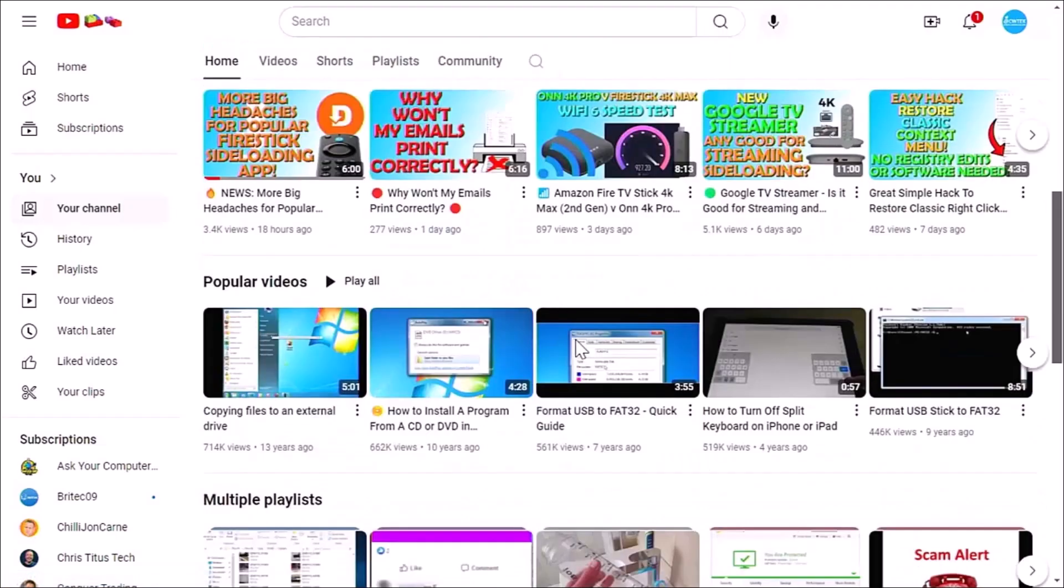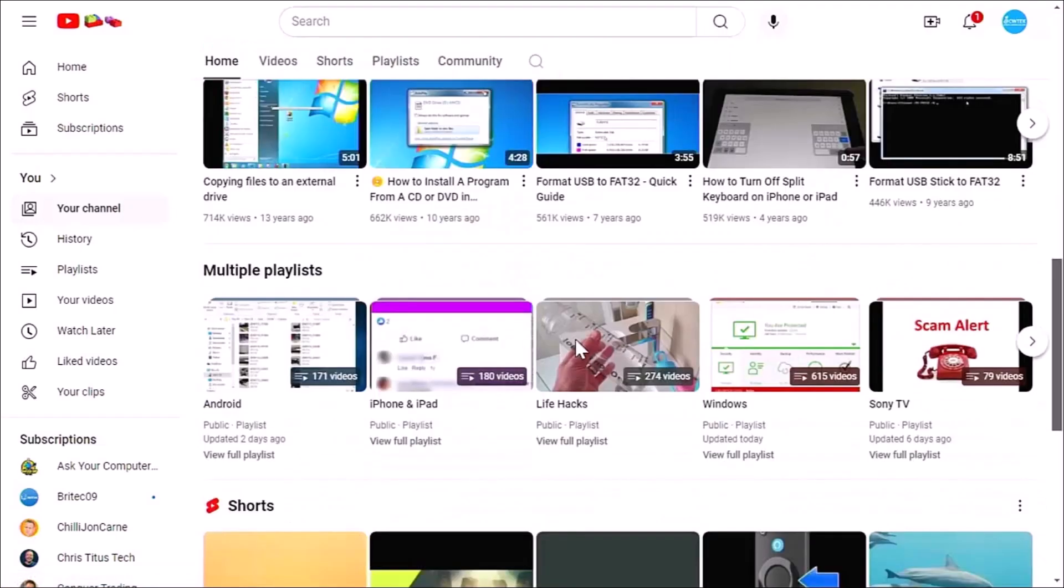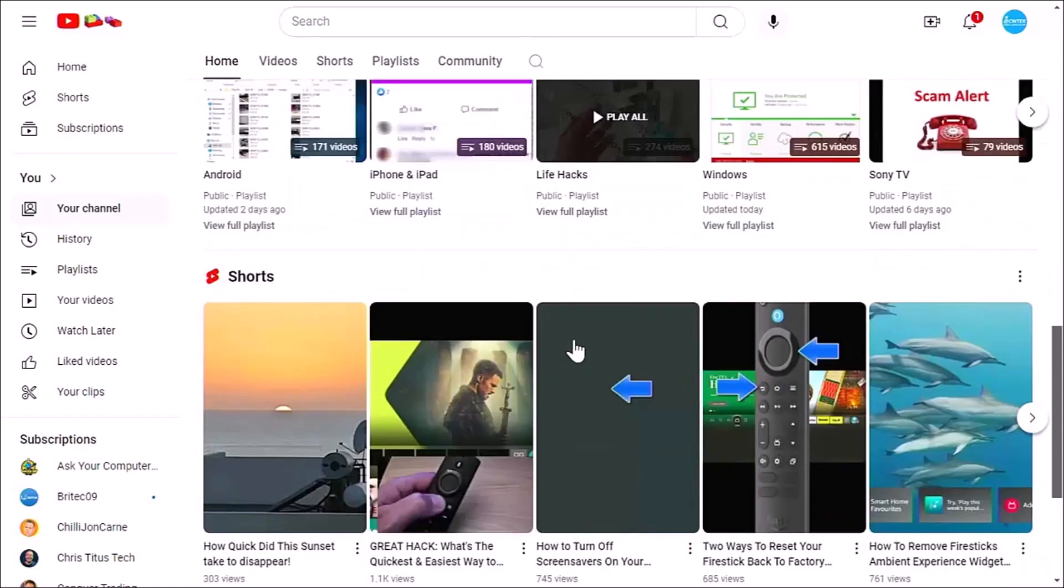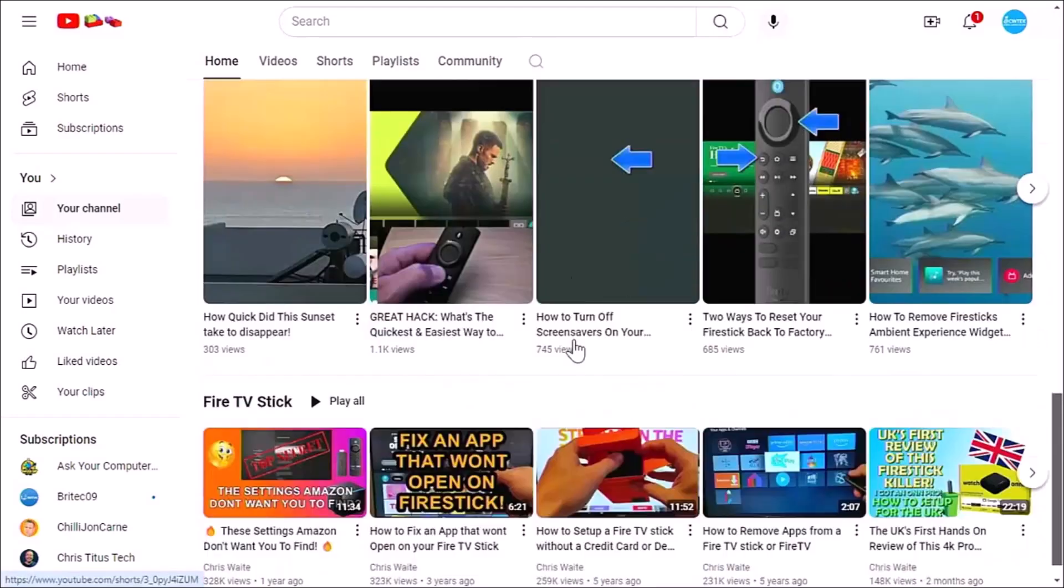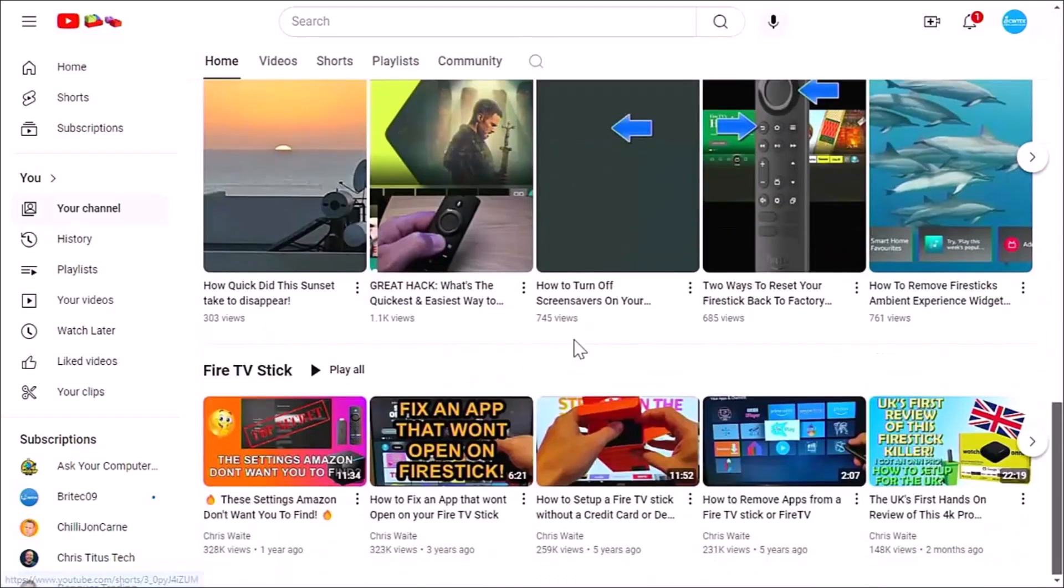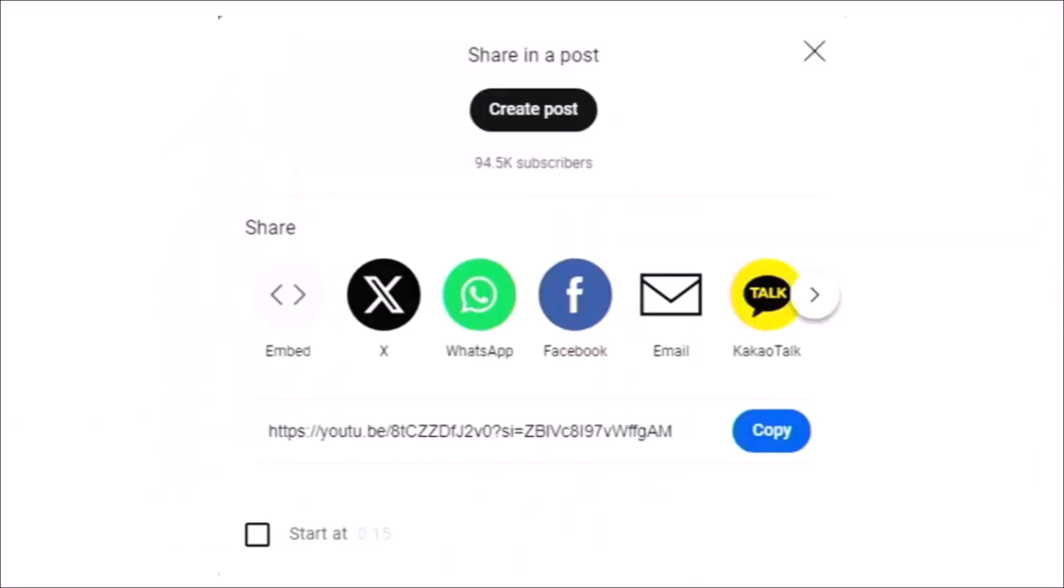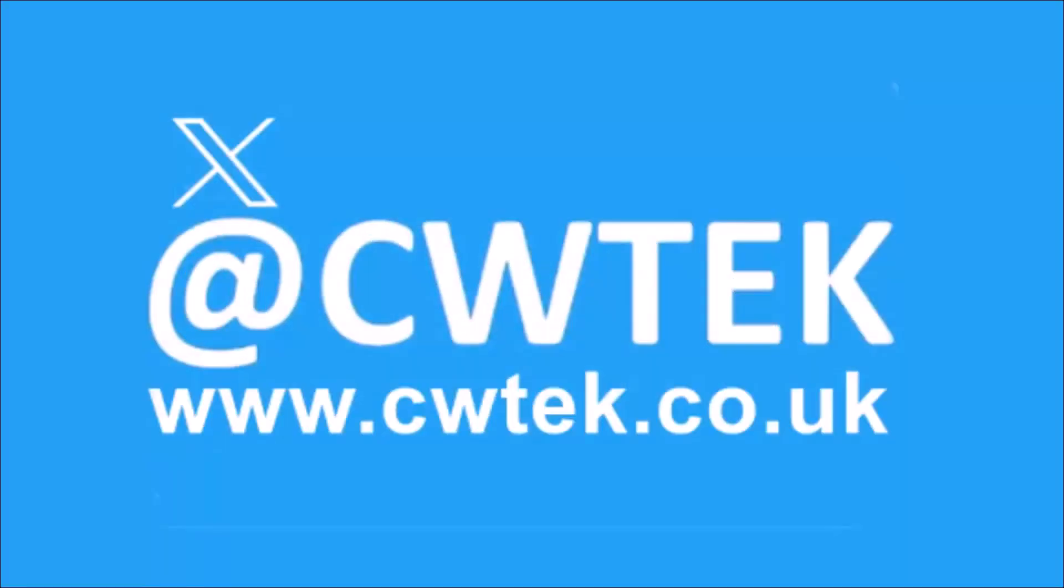Hopefully whilst you're here, you're going to find something to educate you, entertain you, amuse you, and maybe even save you some time and money. And if you do see any videos that you think your friends, your family, or your work colleagues might like to see, then please don't forget to share these videos on your social media timelines.